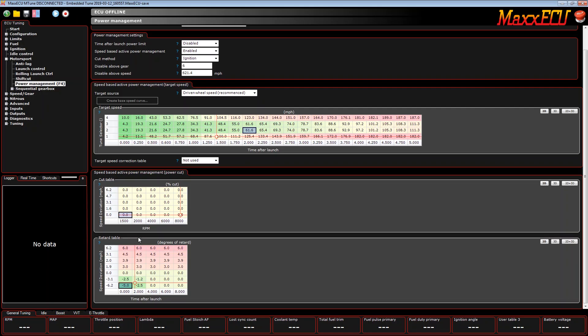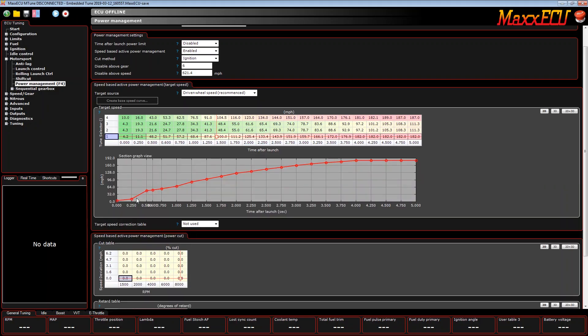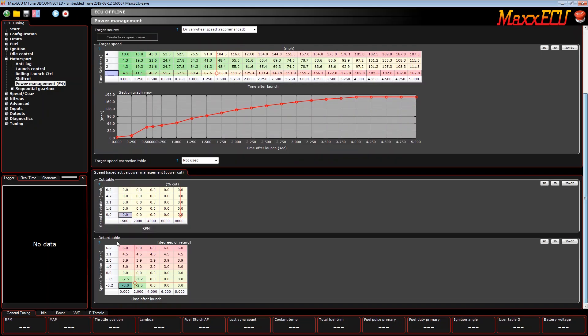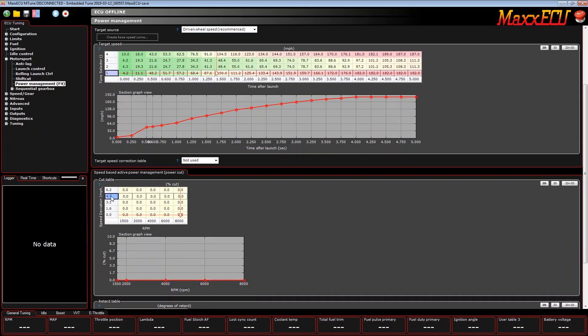Basically what this means is this is our target. Anything above that target is going to activate these tables. Speed deviation simply means what is the difference between what we've asked it to do and where it's actually at. That number is a positive number. So this means 4.7 miles an hour above this red line is all that means.